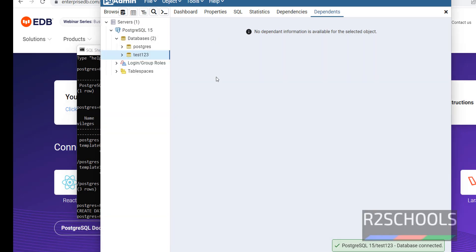So in this video we have seen how to download and install PostgreSQL 15 version on Windows operating systems. We have also seen how to connect to the PostgreSQL Server using the PSQL shell and pgAdmin tools. For more PostgreSQL Server videos, please subscribe to my channel. Thank you.